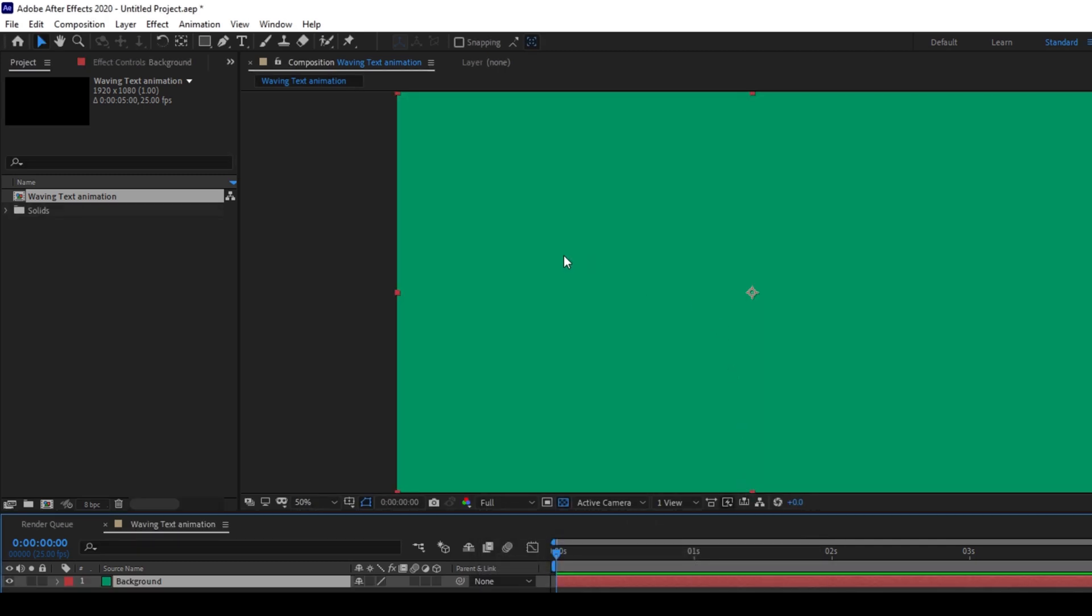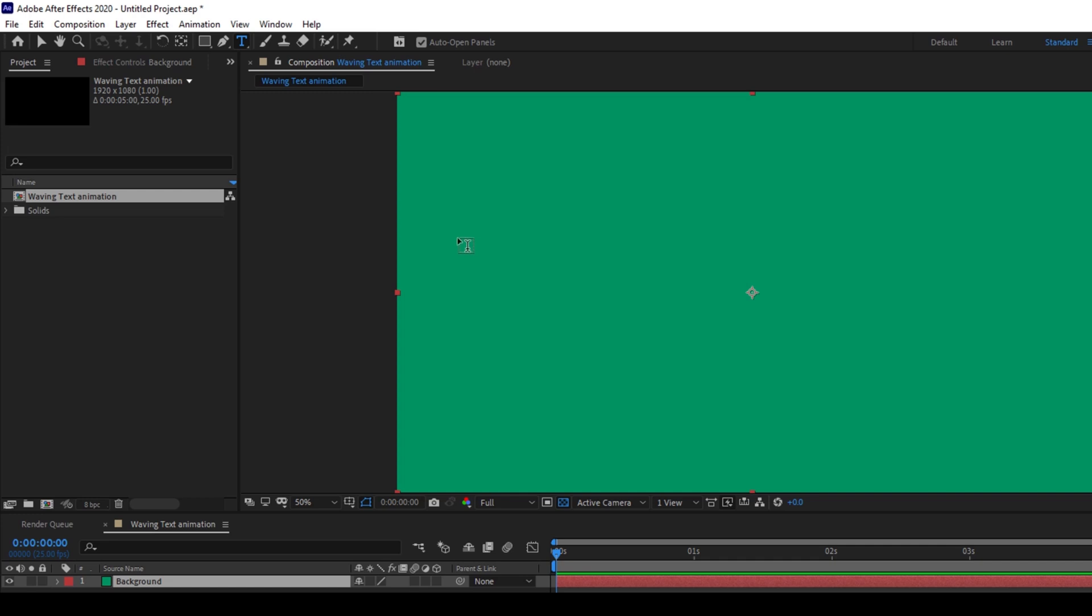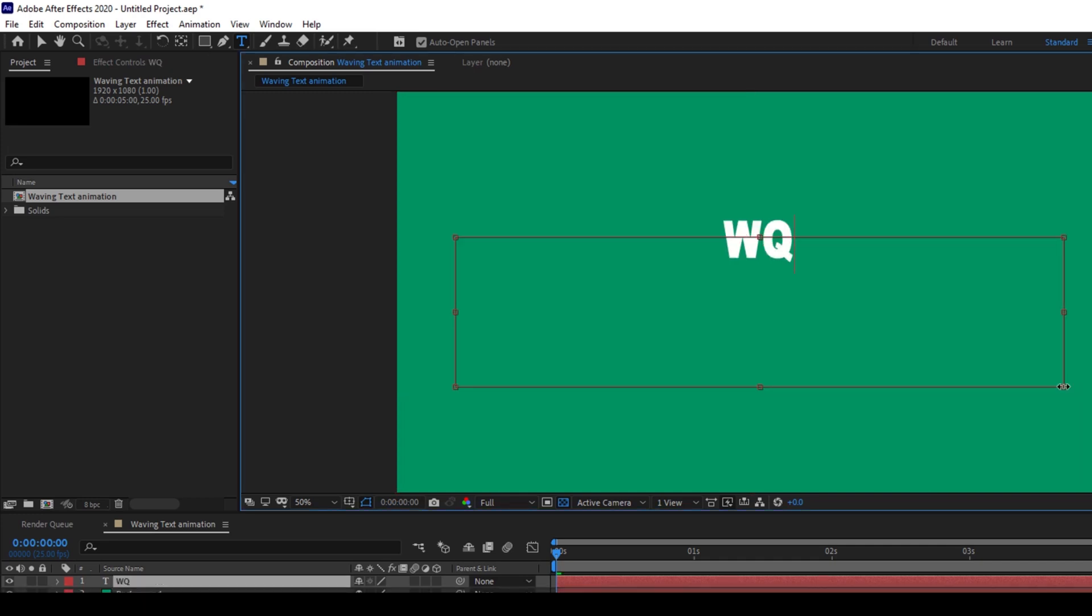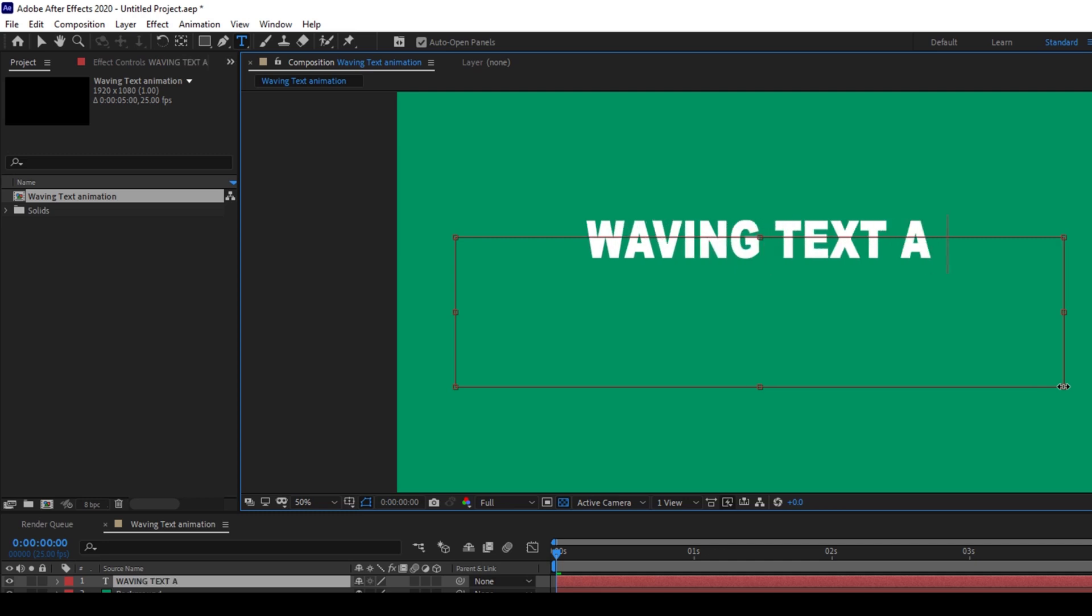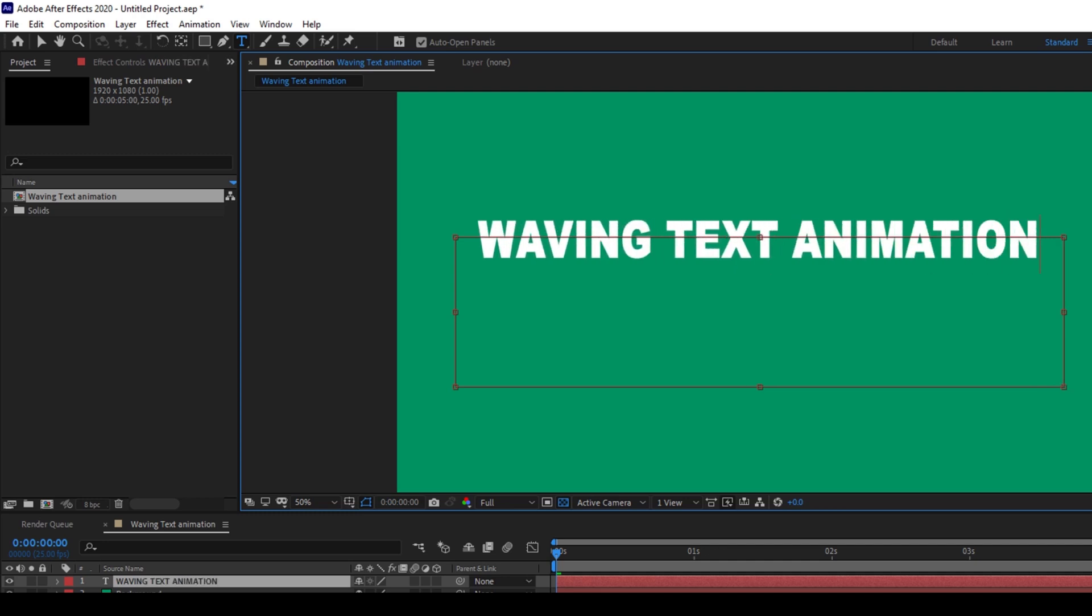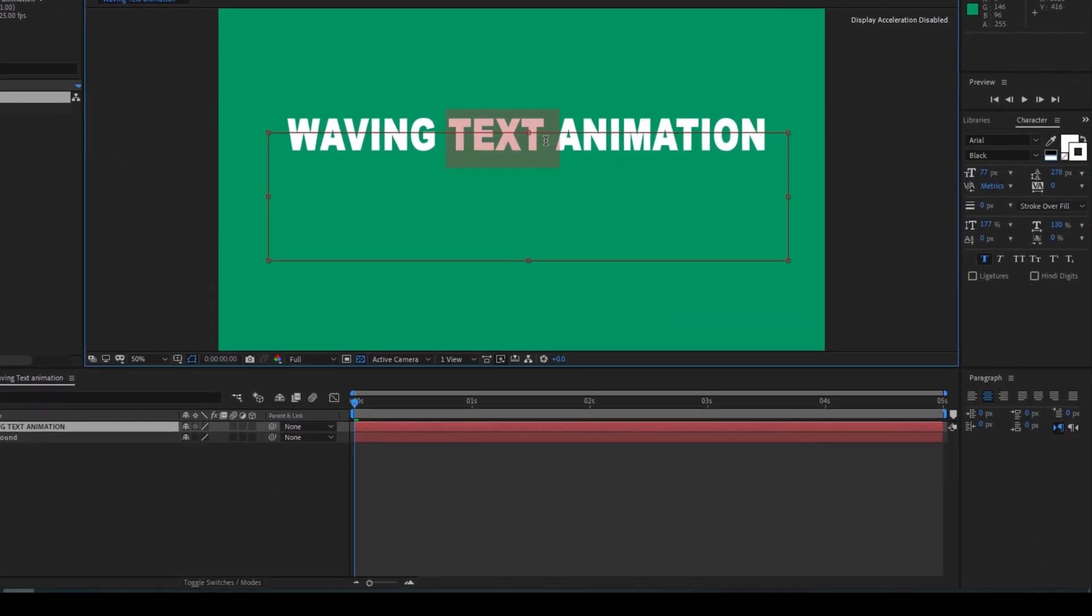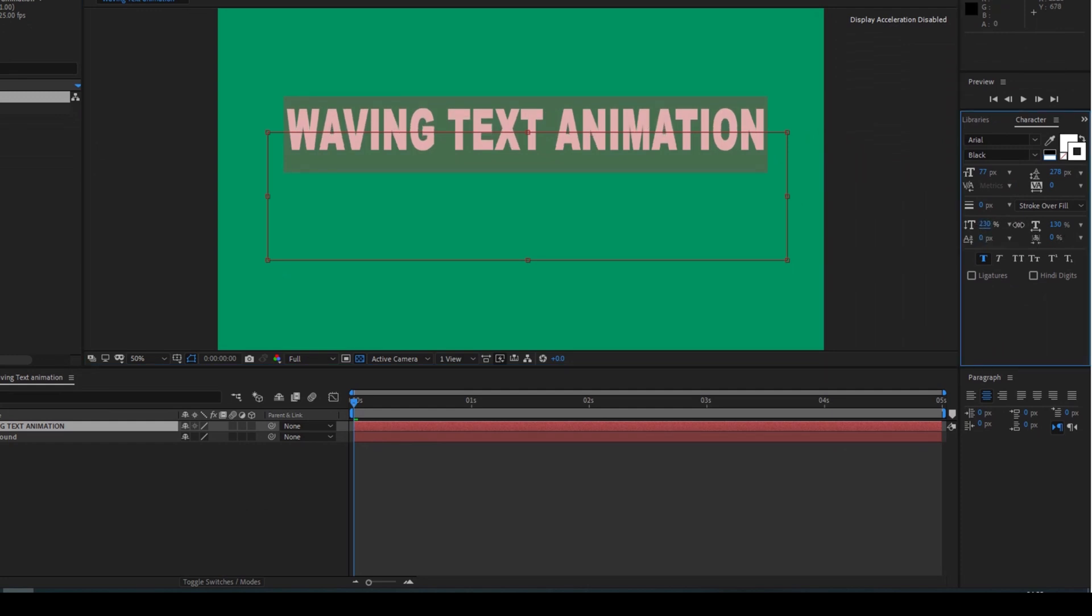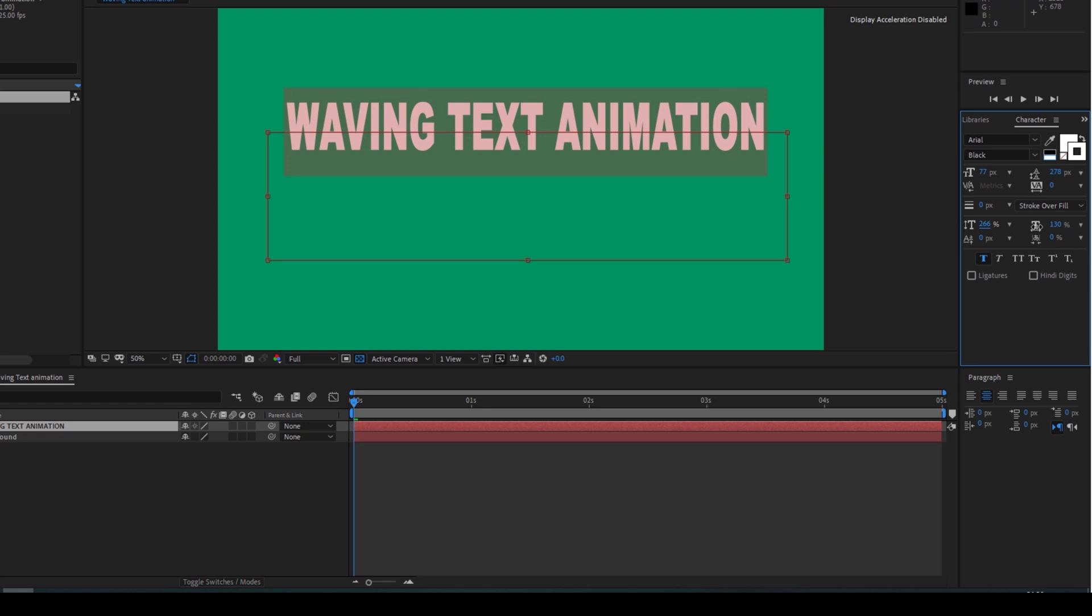Now we'll be using a text layer. To do that, I'll click on this T button here to enable the type tool and now I'll type in some random text. I'll type in waving text animation. I'll select this entire text and I'll increase the vertical scale so that it looks something like this.